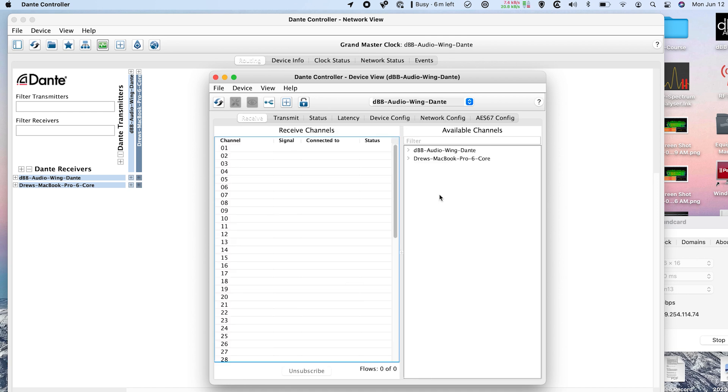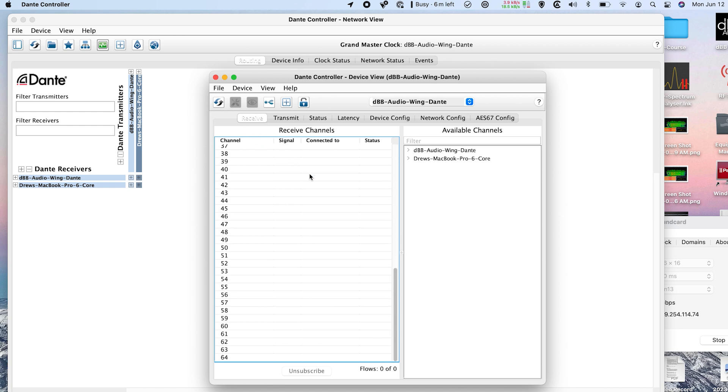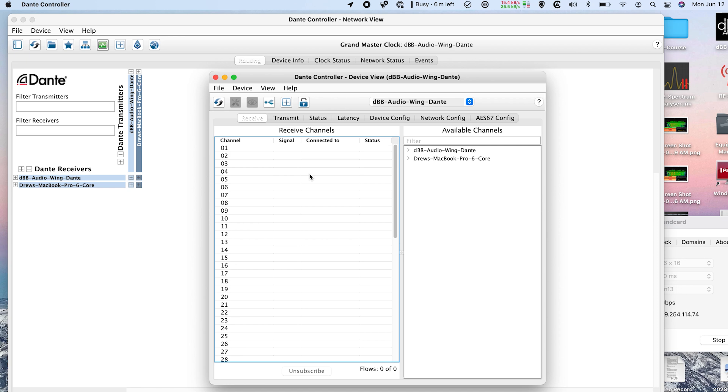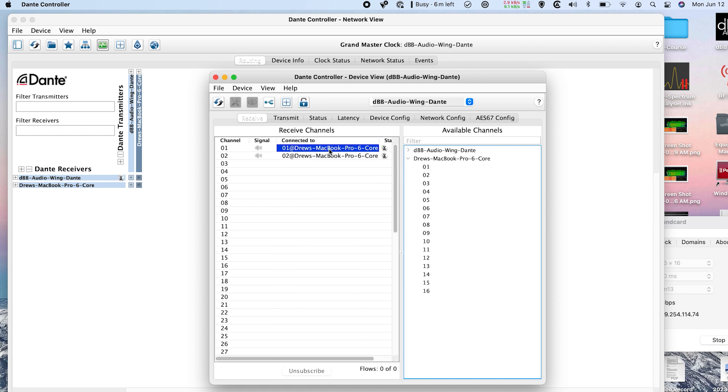Now if I want to actually connect any devices to my Behringer Wing via Dante, I would want to go to my Receive tab. And this is what's being received on my Wing Dante card. And so I can go and select my MacBook Pro. And I have two channels here, one and two, playing audio. So I can go ahead and simply attach that. And now we can hear that audio is playing on my Behringer Wing.